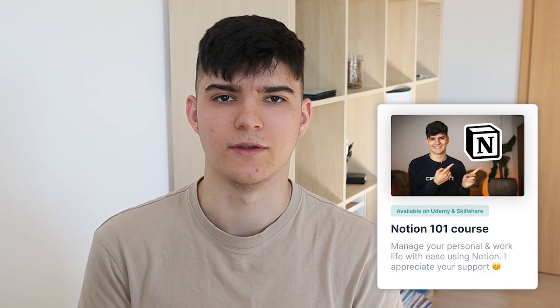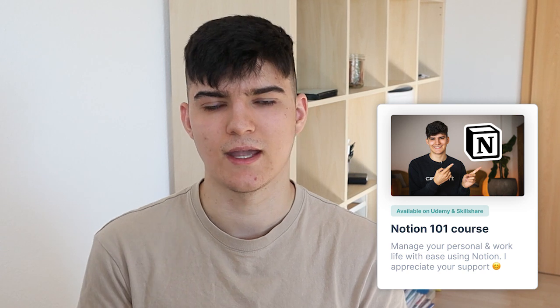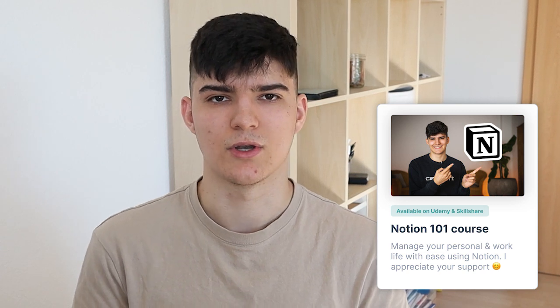Also, you can check out my Notion 101 course which is available on Udemy and Skillshare. On Udemy it costs like $10. On Skillshare you can actually view it for free if you sign up for a trial account.